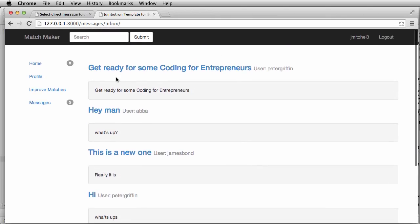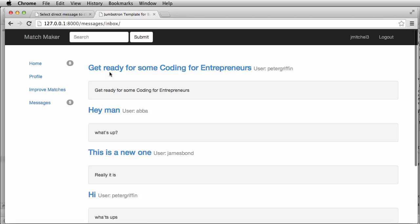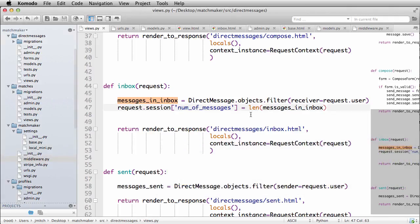Okay, so let's actually update our inbox to make it look a little bit better to where it's like a list of our messages and then who it's from and all that.